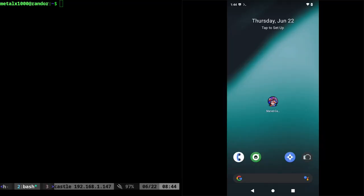Looking at the screen here, I have my desktop shell on the left and my Android device on the right.